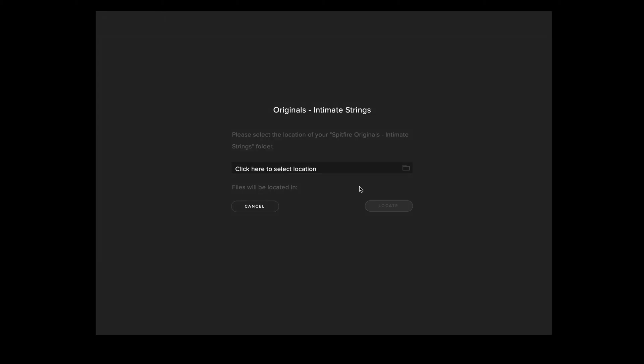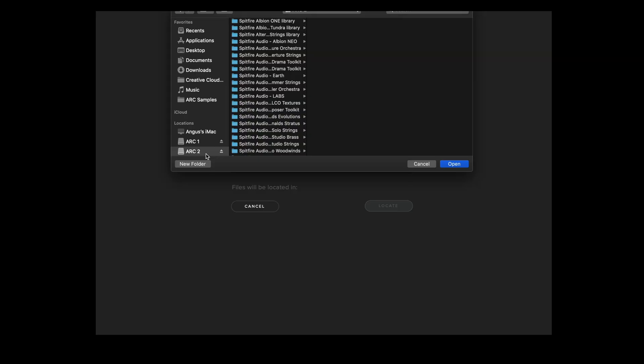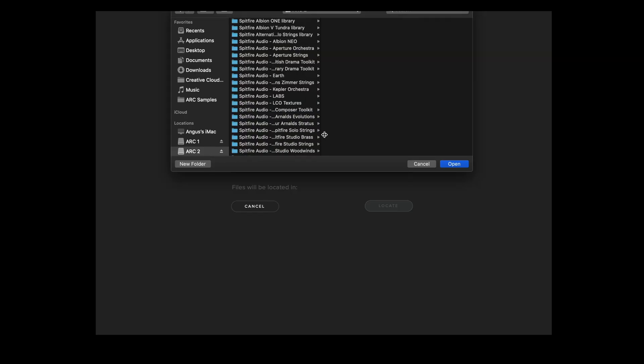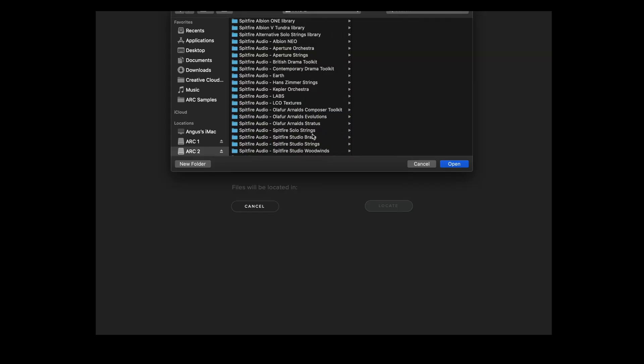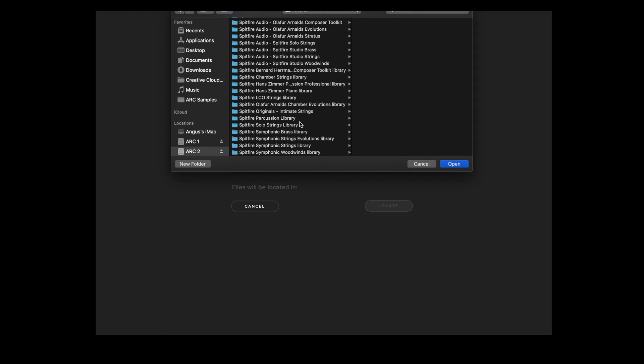You can navigate to the library folder manually by selecting the bar and then selecting the external hard drive that you installed the library to and then navigating to the library folder.